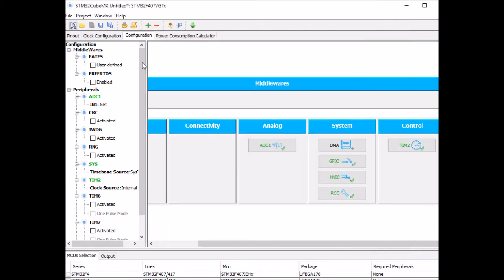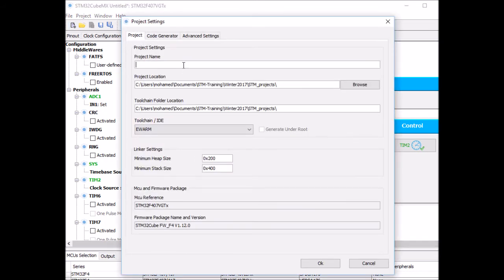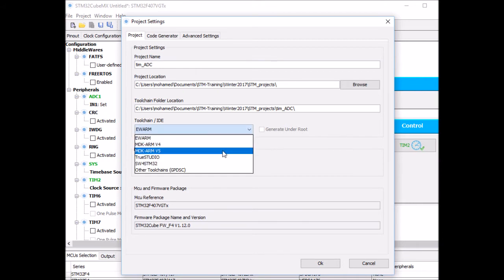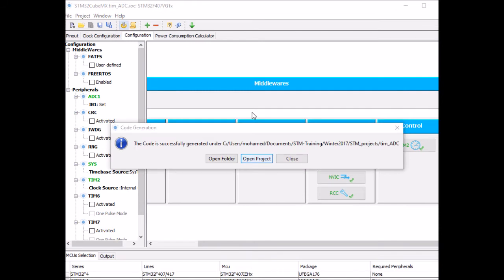You're ready to generate the source code. Give the project a name — I'm going to call it tim-ADC. I'm going to store it at this location and select the right IDE — Keil MDK-ARM 5 in my case, and click OK. Once the source code is generated, click on the project and this will take you to the Keil IDE.